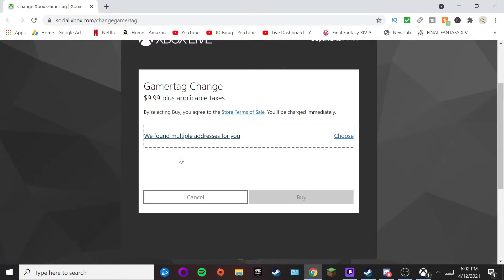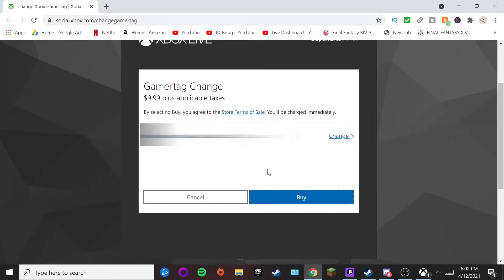It's going to ask you to buy your gamertag — I forgot about the price, but it is going to be about ten dollars. Go ahead and put in your information, pick out your payment method, and basically just buy your gamertag for the name change. I've got my payment method in, so I'm going to go ahead and hit 'Buy Now.'